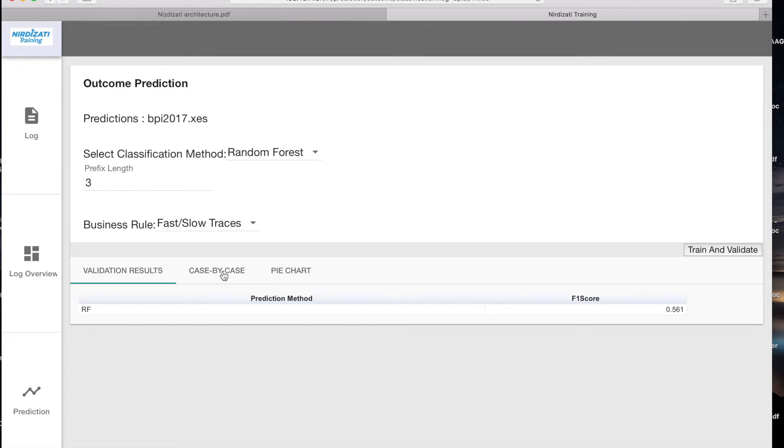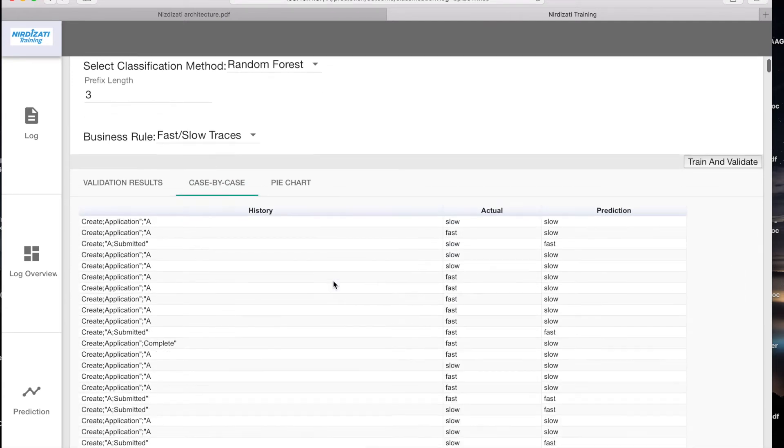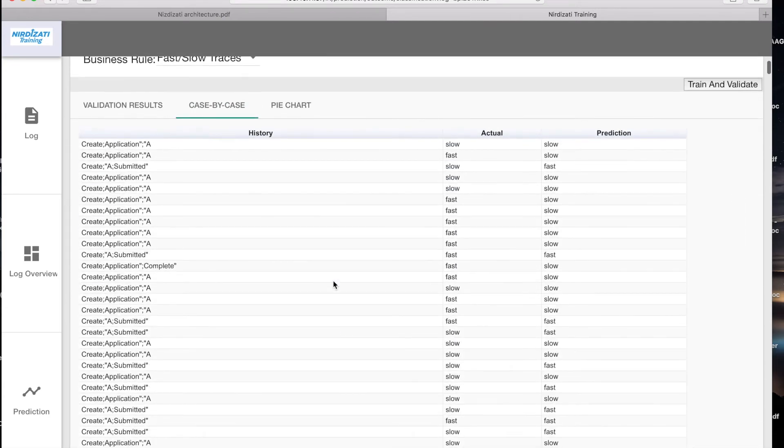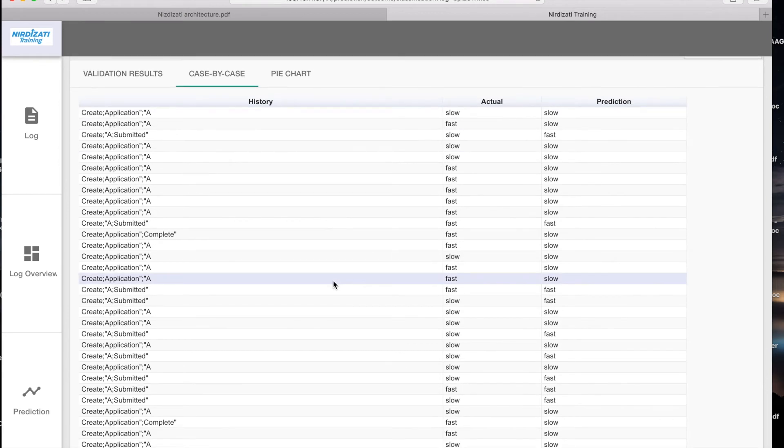The predictions per case can also be inspected in the case-by-case tab. Here you can see, for each prefix, the predicted and the actual outcome of the corresponding case.